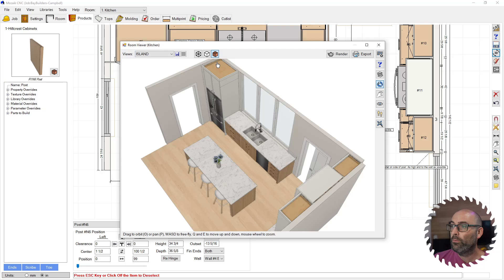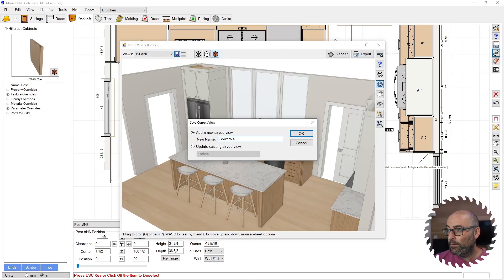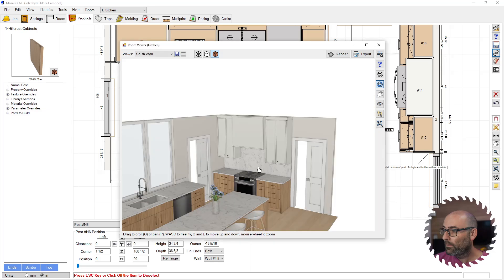I'm just going to hit save. I'll just call that south wall. And then perhaps this, east wall.